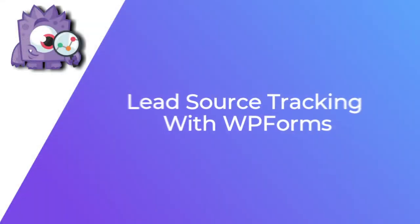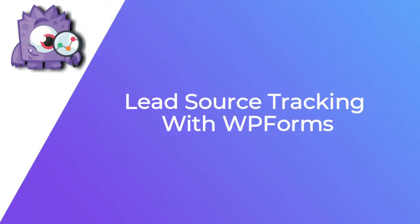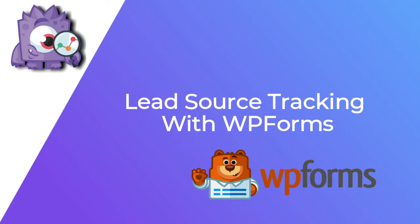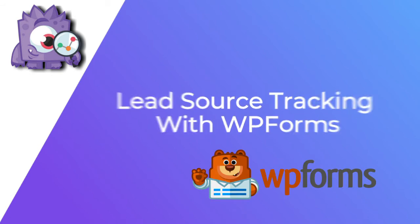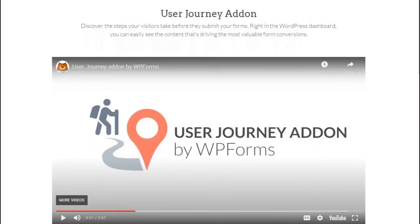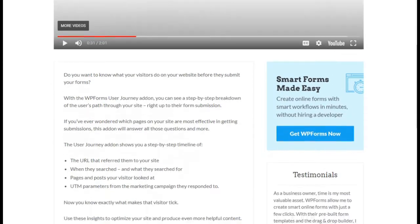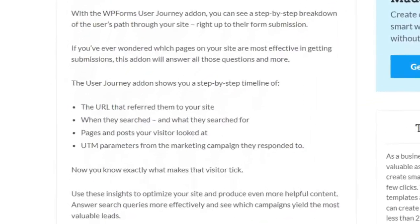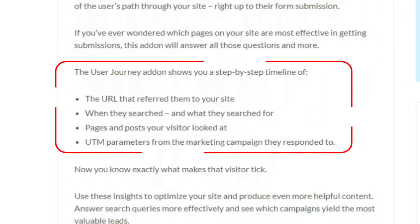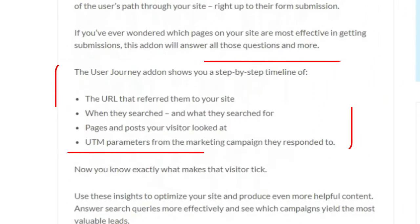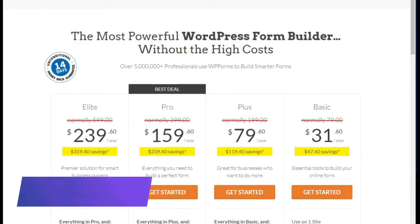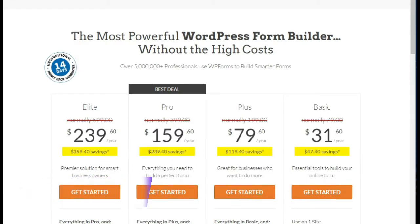Another way of tracking your form conversion sources is using WPForms. Its User Journey Add-on records the path a visitor takes before submitting a form on your site. To start, you'll need to install and activate the add-on from WPForms. Just make sure you're using the Pro or higher plan to access the add-on and view the reports.